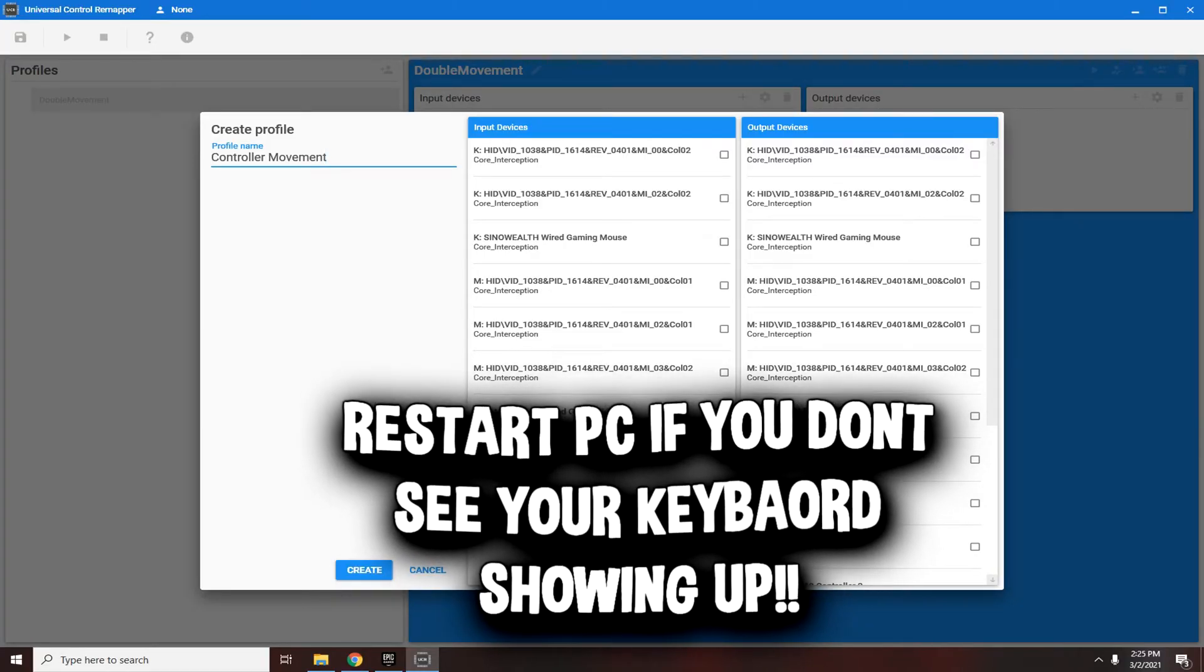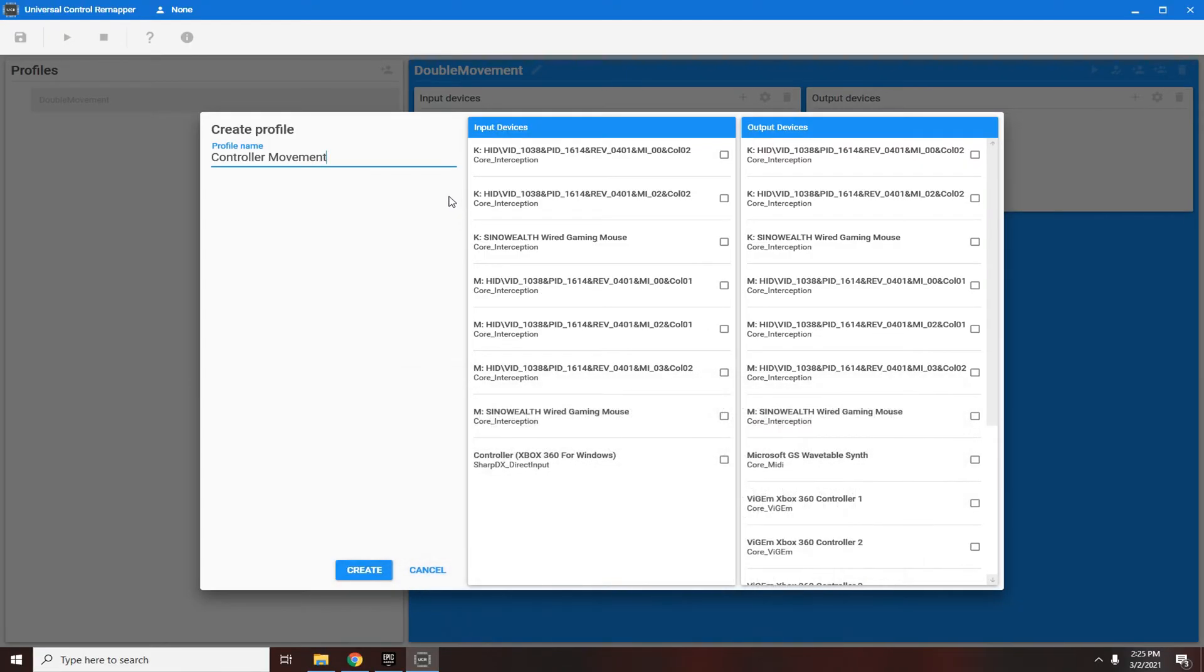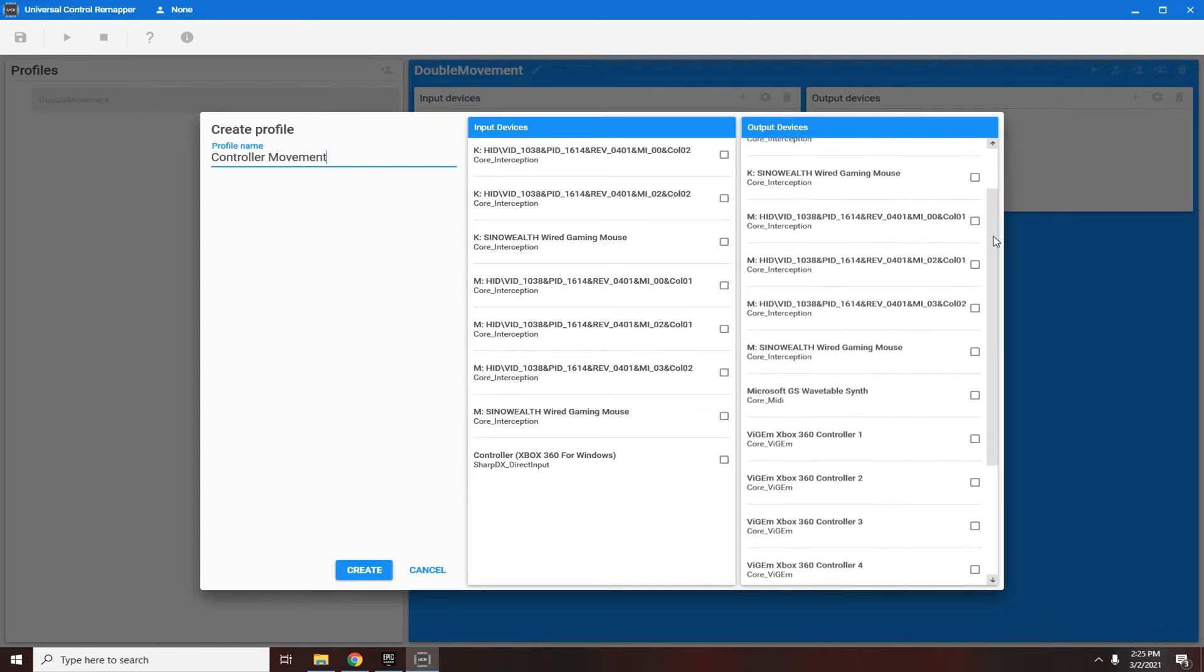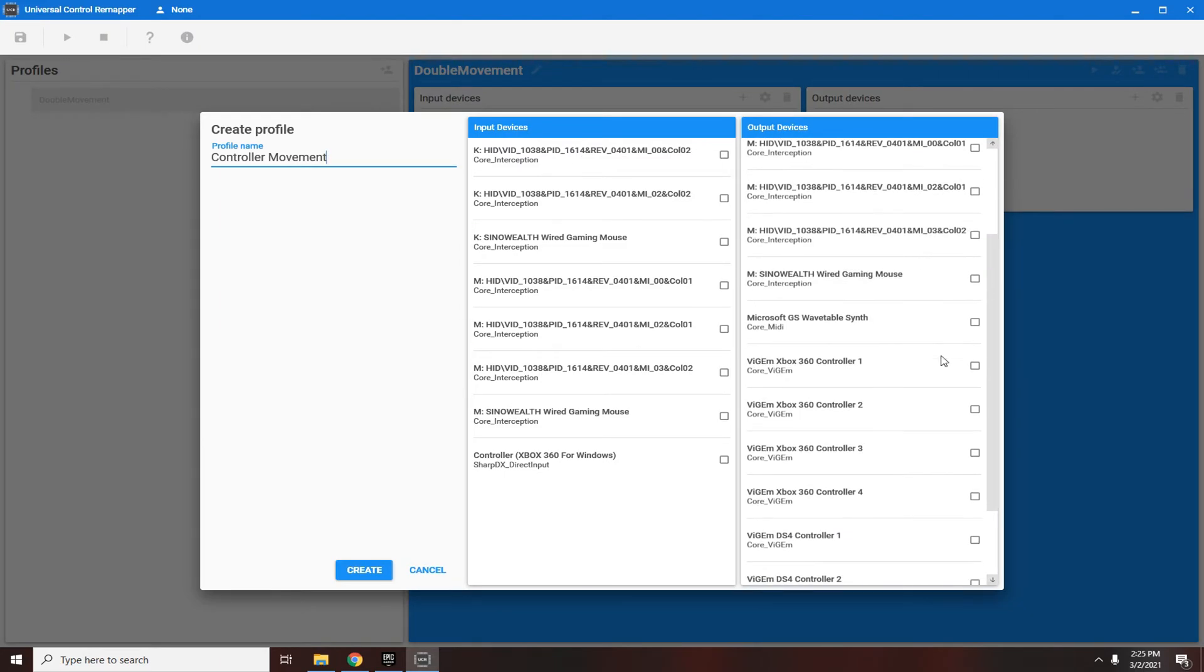I'm not going to restart my PC because that's going to disrupt the recording, but basically you're going to select your keyboard as your input device and then for output device scroll all the way down to Xbox 360 controller one.